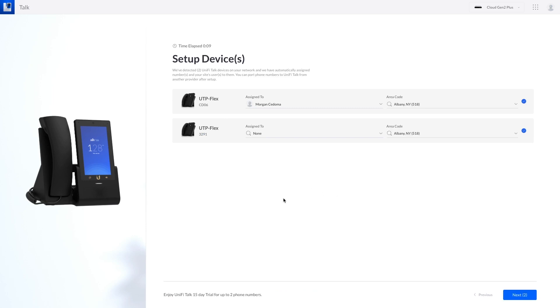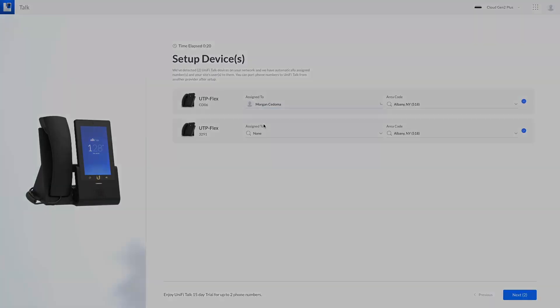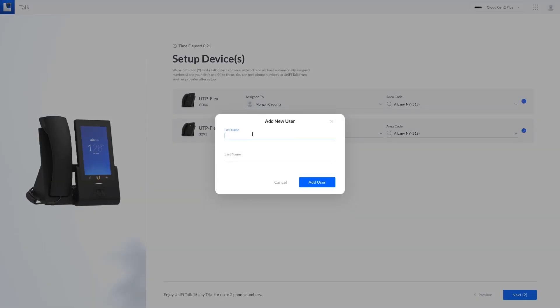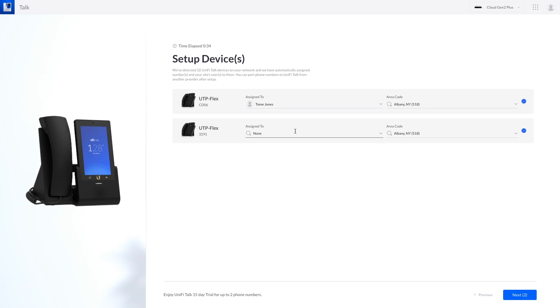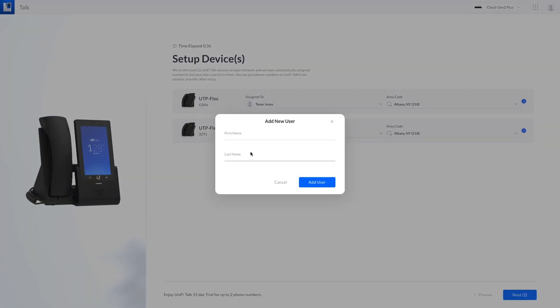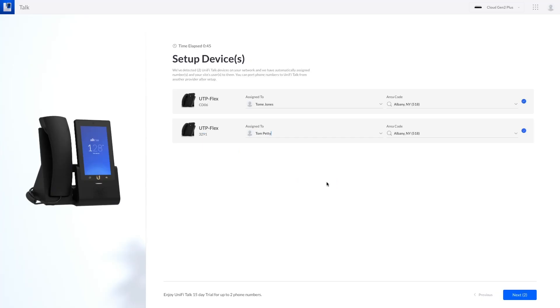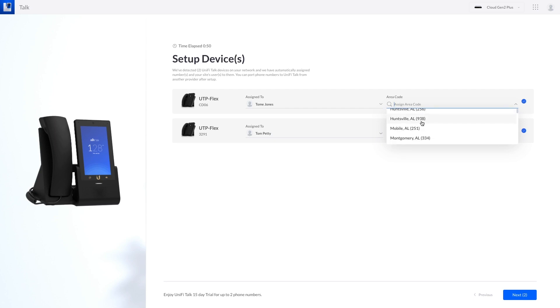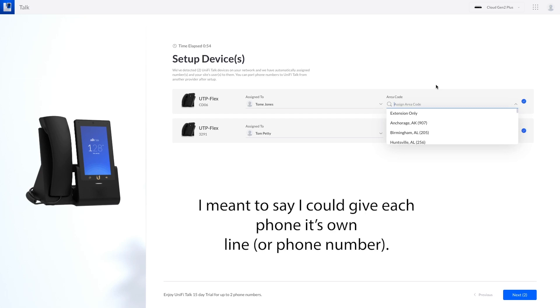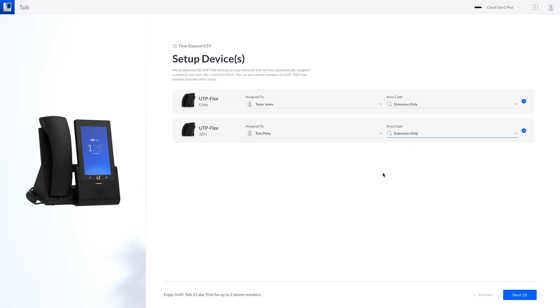Nice nice very nice. Let's add new user we'll do Tom Steve Jones add him and we'll assign a user to this one as well we'll make that one Tom Petty, a lot of Tom's working here. And we get area codes interesting. So I could give each phone its own dial extension but I think I'm going to go extension only on both these so that they can have the same outgoing number if you know what I mean.